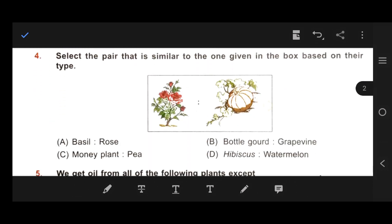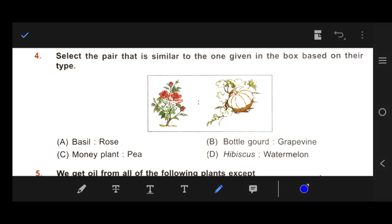Number 4: Select the pair that is similar to the given pair in the box based on their type. Here we have hibiscus and pumpkin. Option A: basil and rose. Option B: bottle gourd and grape vine. Option C: money plant. Option D: hibiscus and watermelon. Our right answer is D — hibiscus and watermelon, because hibiscus is a shrub and watermelon is a creeper.